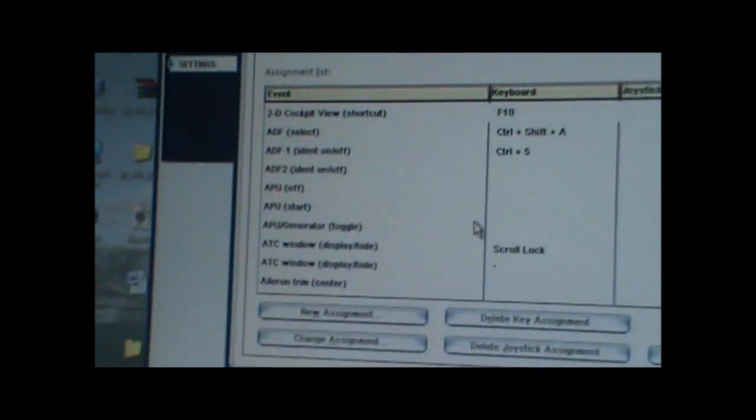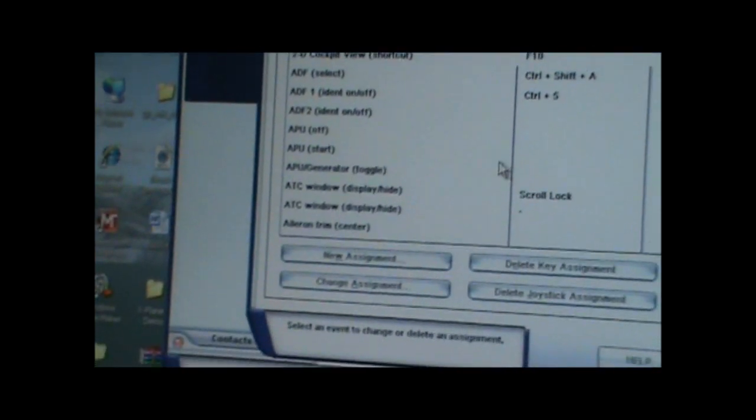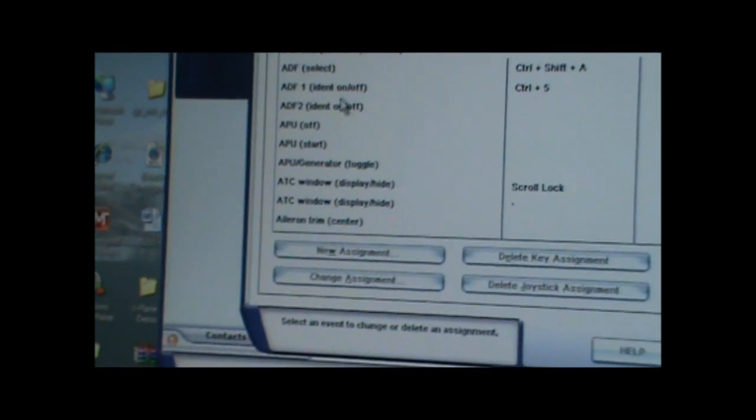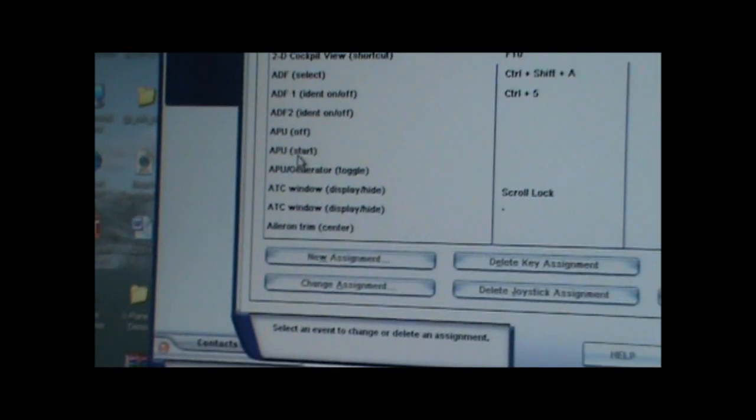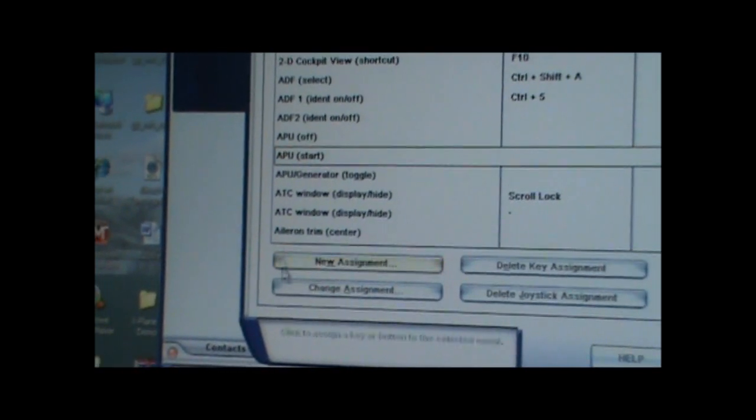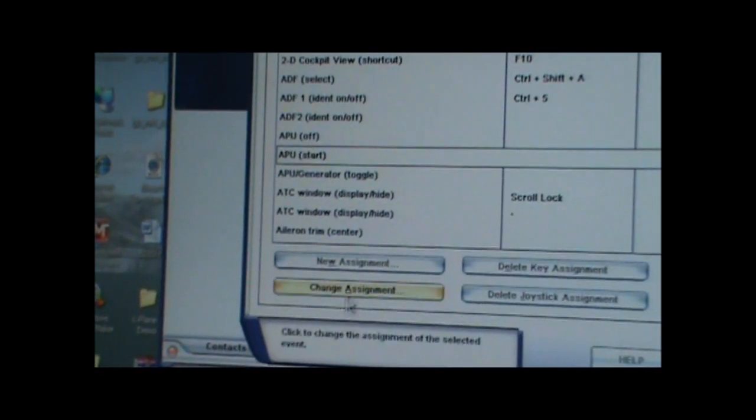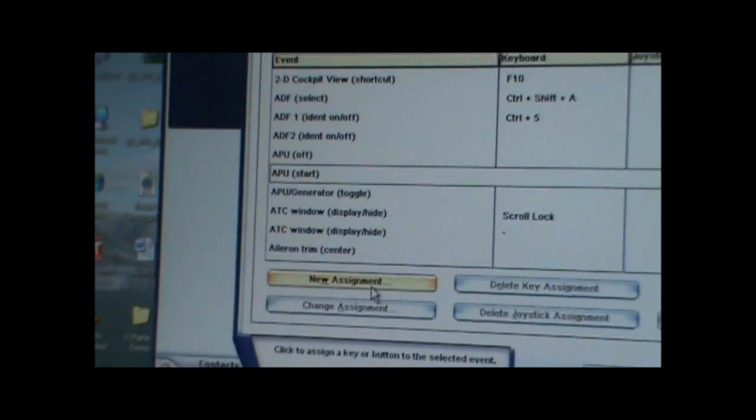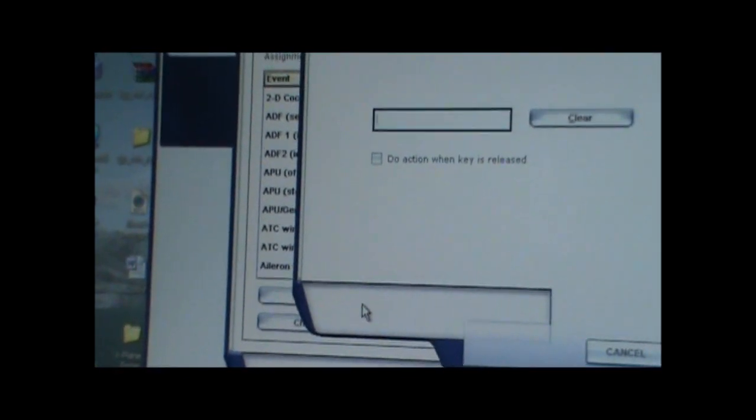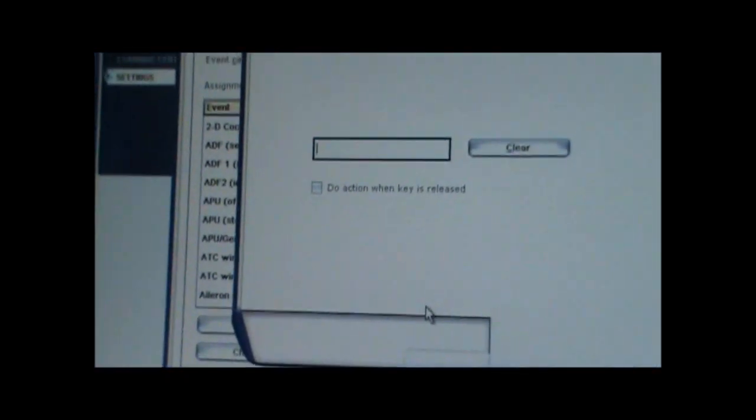And if you want to set a button for it, here's what you do. You click on it, Start, and you put New Assignment. Now you can either put a key from the keyboard or a button from your joystick. So right now I'm going to click any button on my joystick. Let's say this.